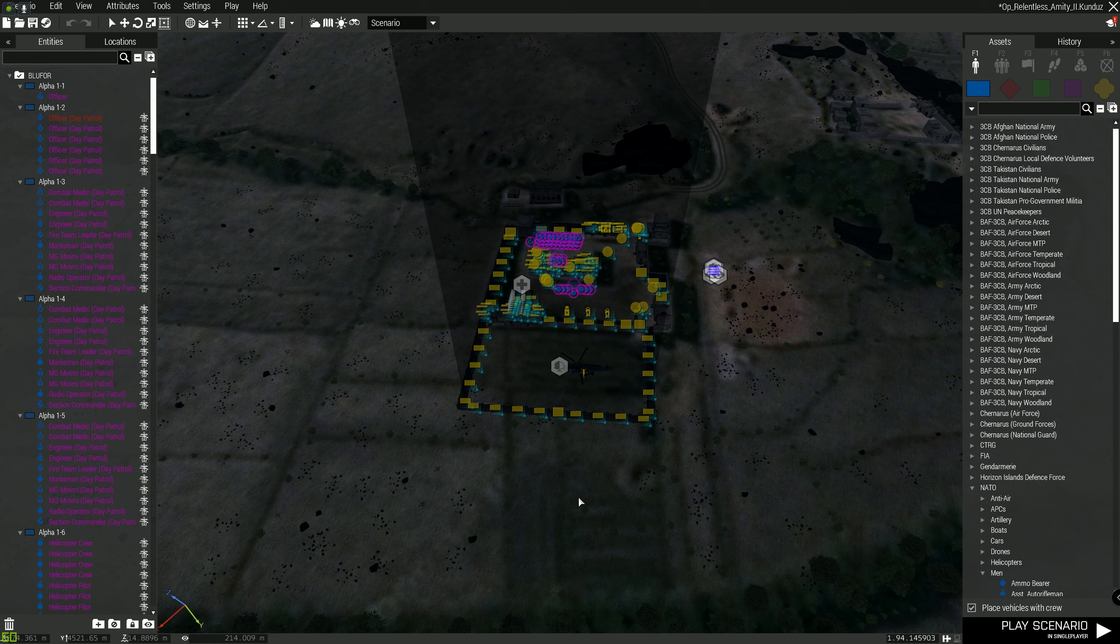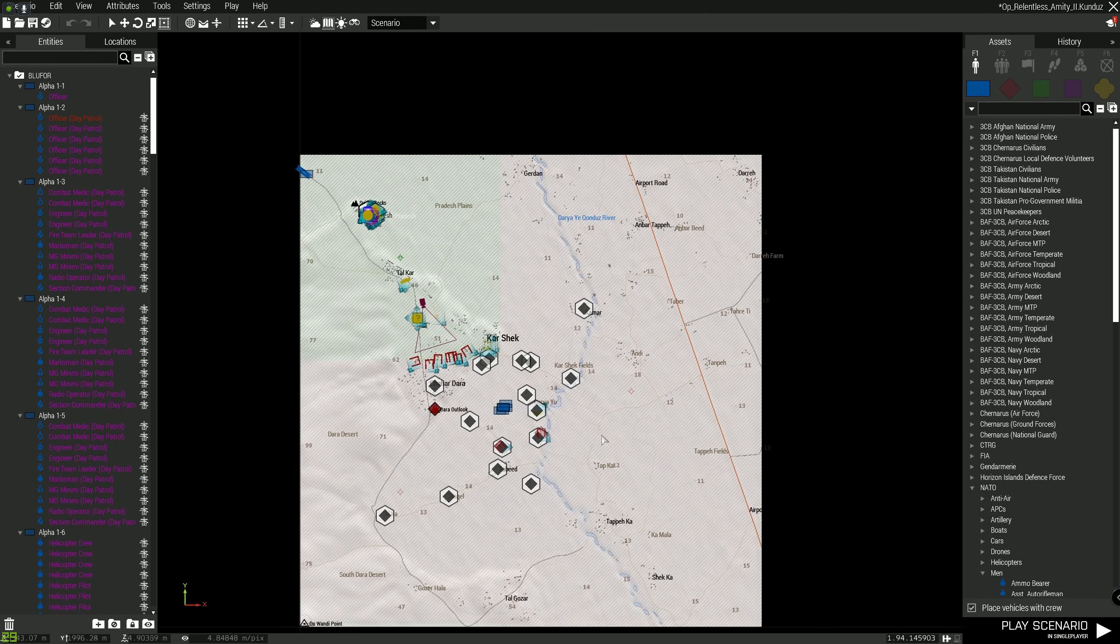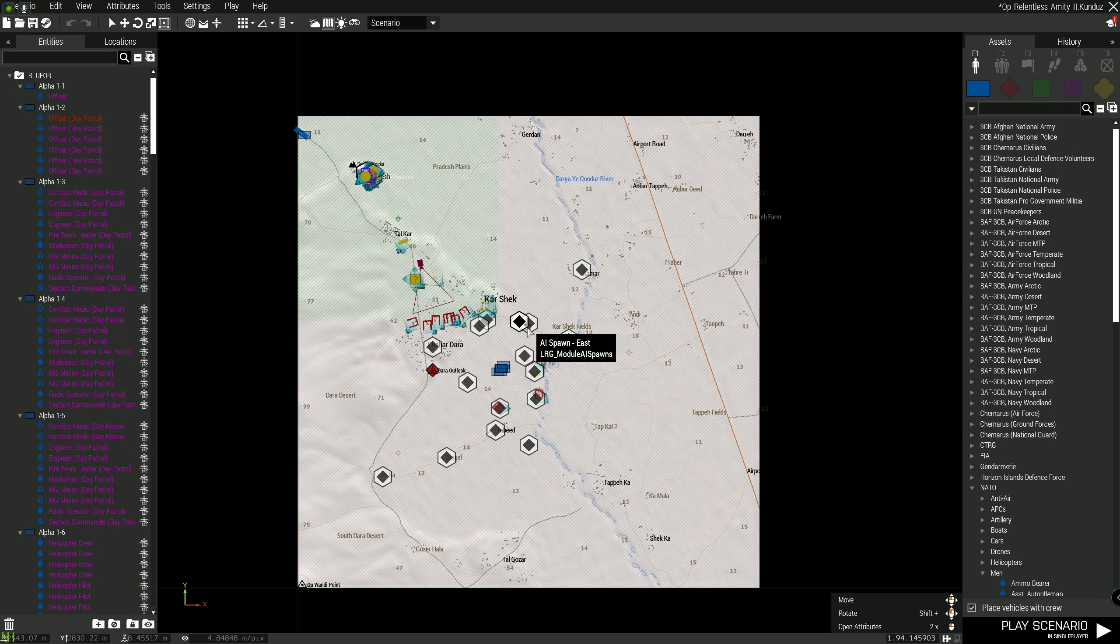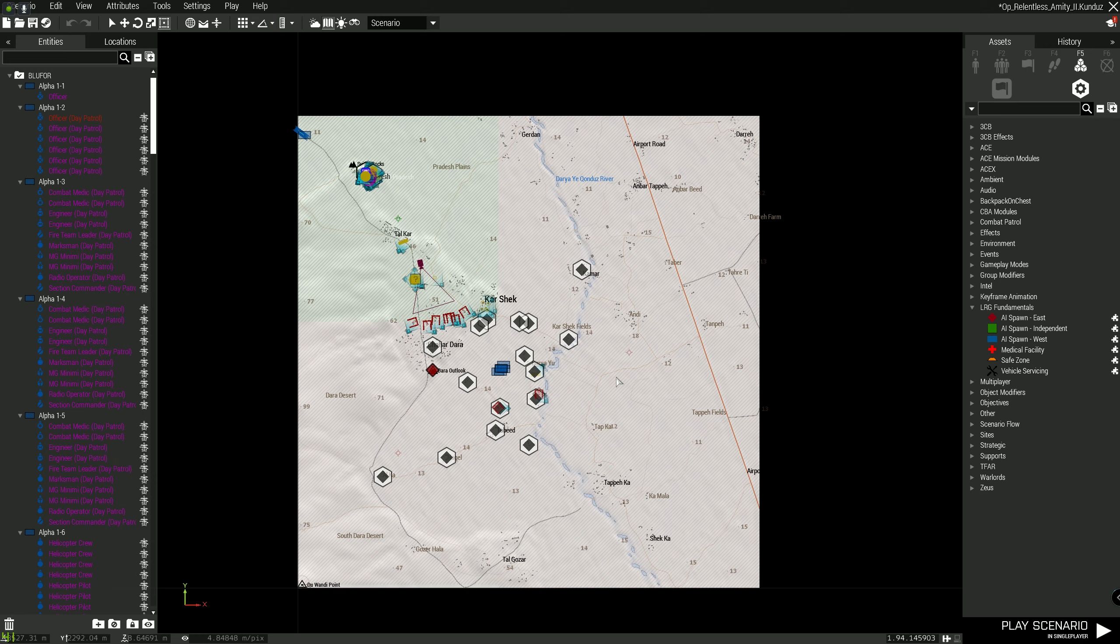So the first thing we're going to look at is the modules. This is just a mission inside our library, so this is accessible to anybody. I'll put up some links in the bottom of this video so anyone can see it. Then I'll take you through what's actually going on here. If I look at the map, you can see there's a load of these AI Spawn East modules which I've placed, and they are located under Systems, LRG Fundamentals, and you've got some spawn icons here.